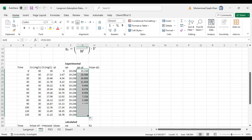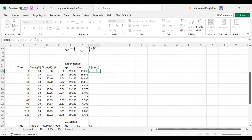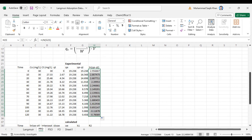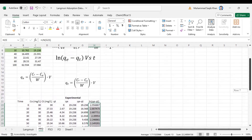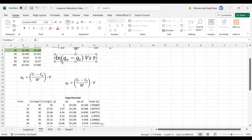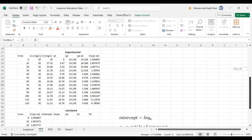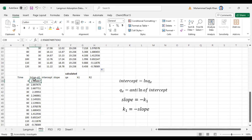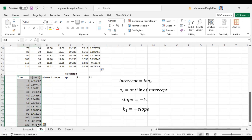We drag the qe minus qt value to the end. Then we calculate ln(qe minus qt) using the natural log of this value and drag it to the end. This gives us our complete ln(qe minus qt) column. Our plot will be ln(qe minus qt) versus time, so we copy these two columns and paste them into Origin.